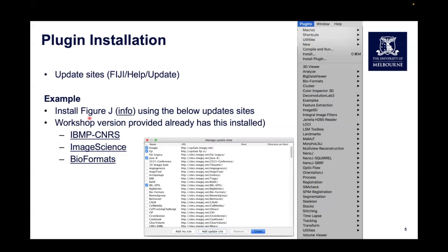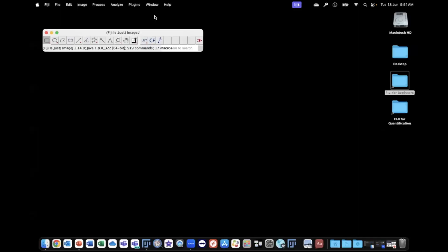You won't need to do this as this is pre-installed in the version of Fiji that we've provided. However, if you wanted to install this, you would need to add these three sites into your Manage Updates within Fiji. I'll show you how to do that.